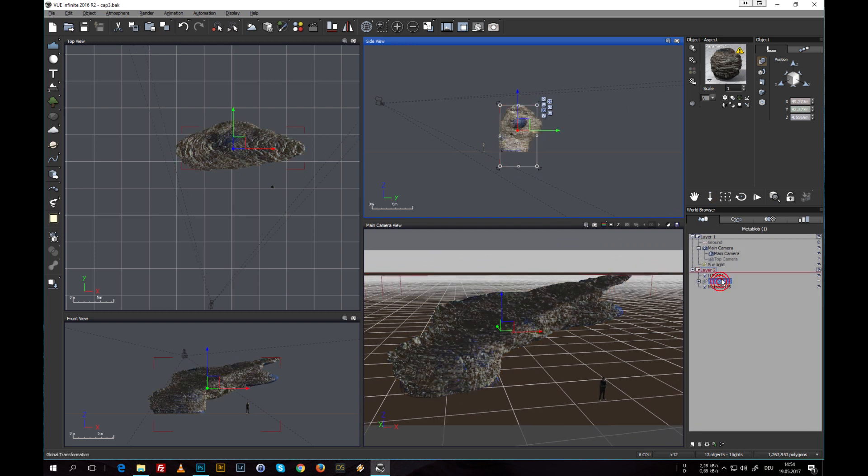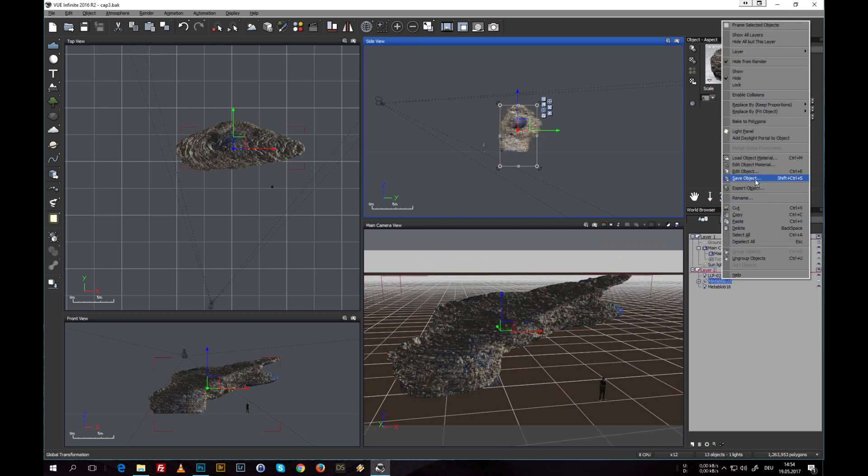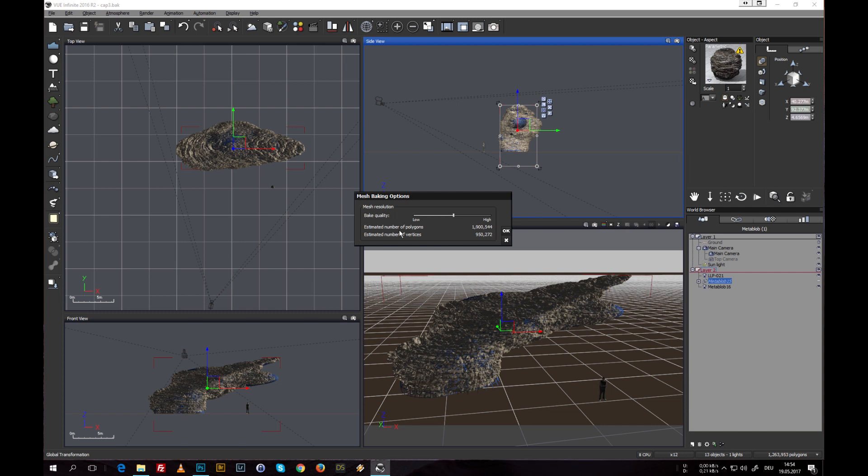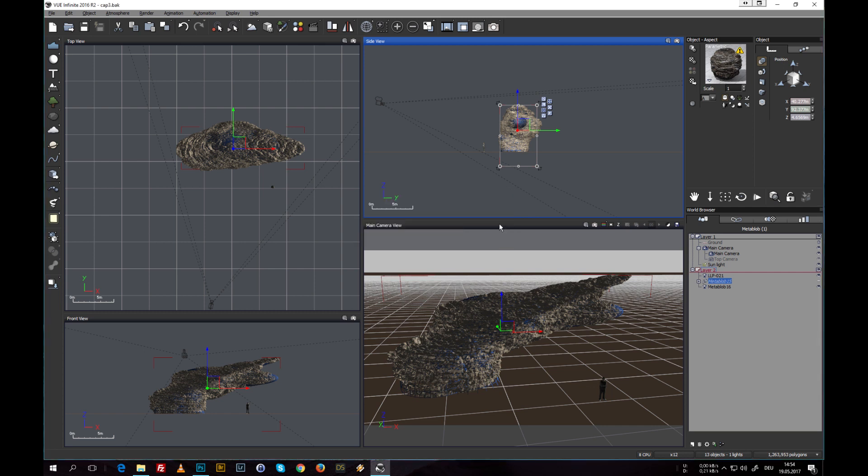So if you convert your MetaBlob or bake your MetaBlob into polygons, you have to in advance think about how you want to use this object further and always be careful with the polygon count. This as an additional info on how to use these hyperterrain objects.